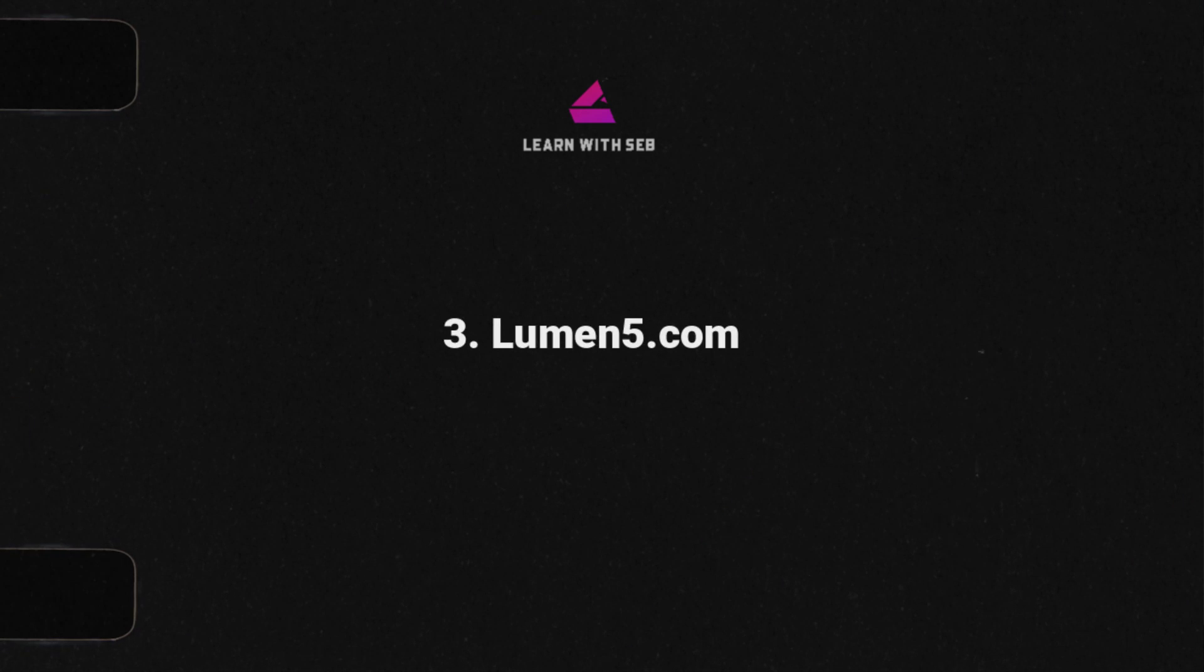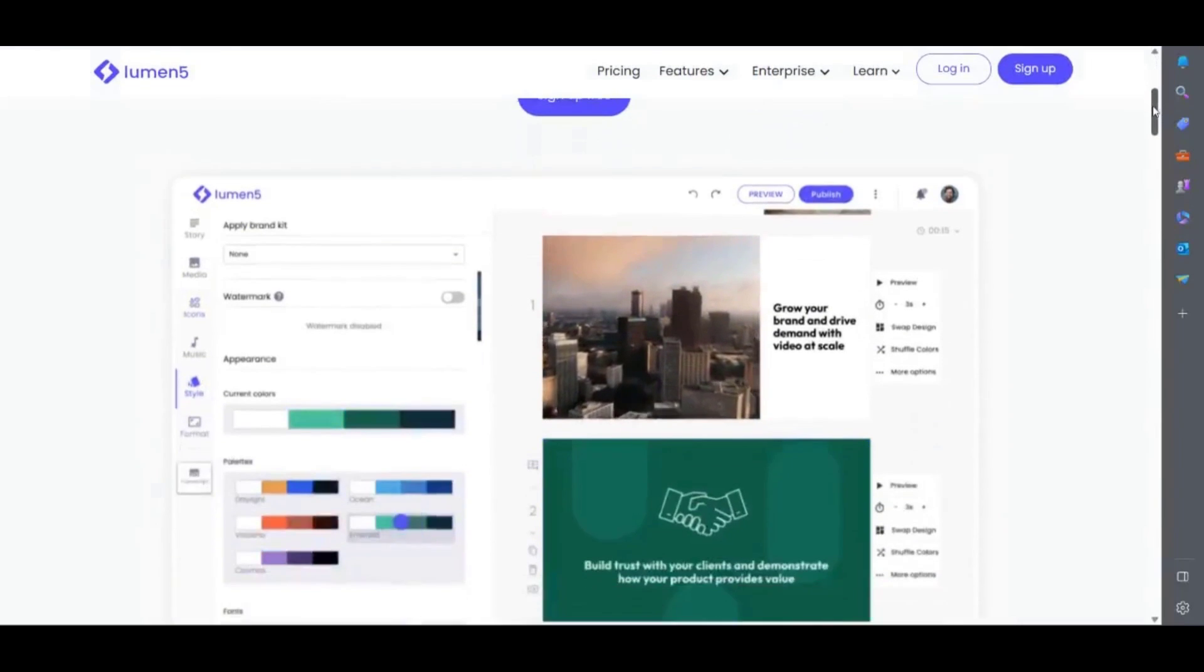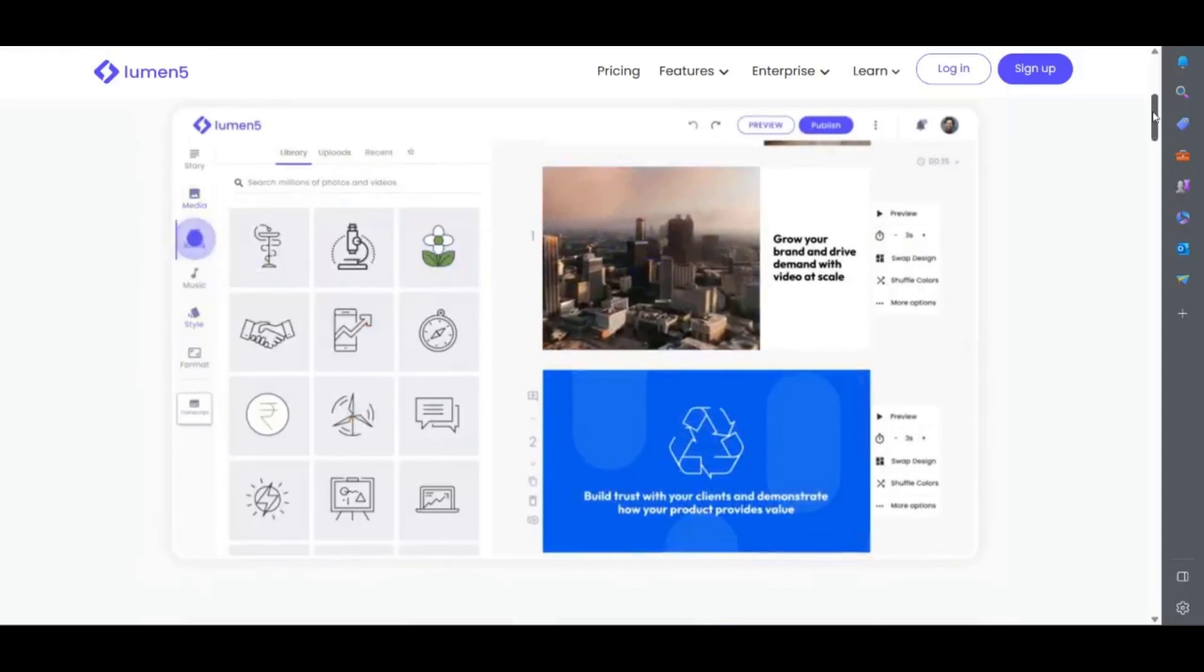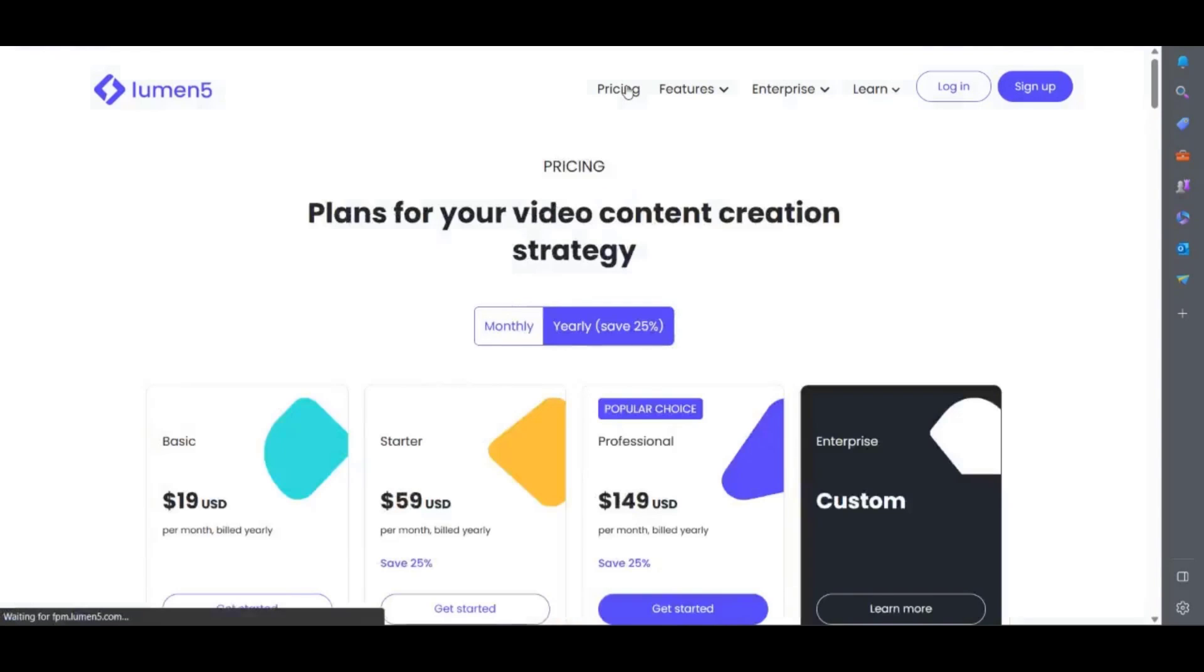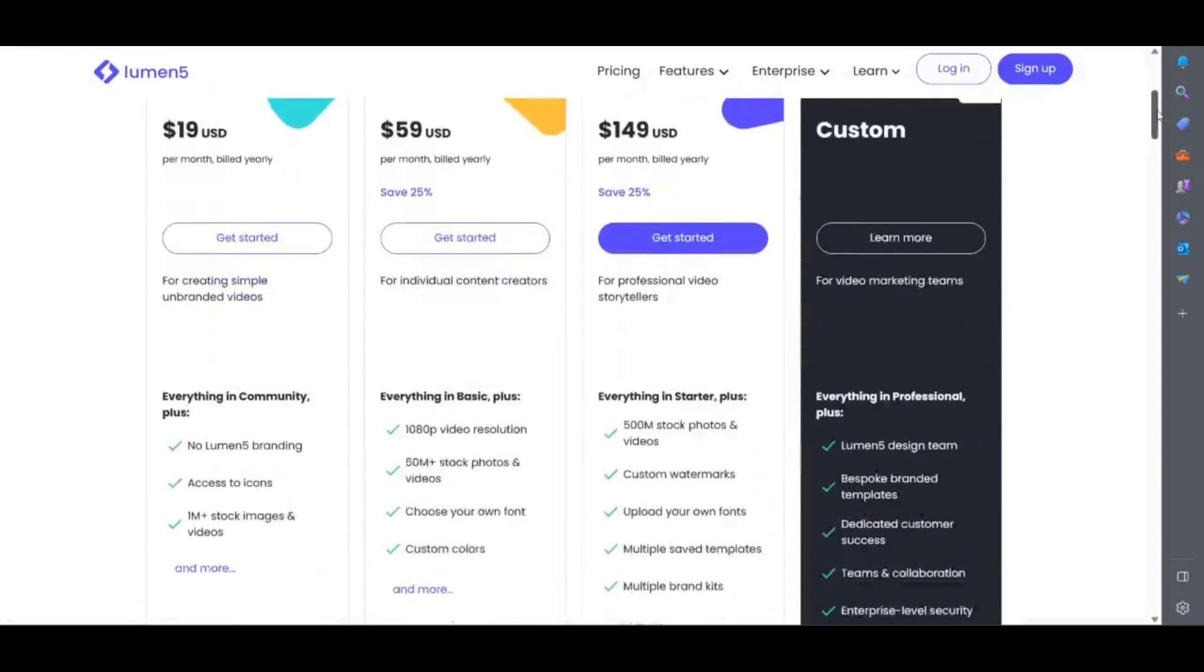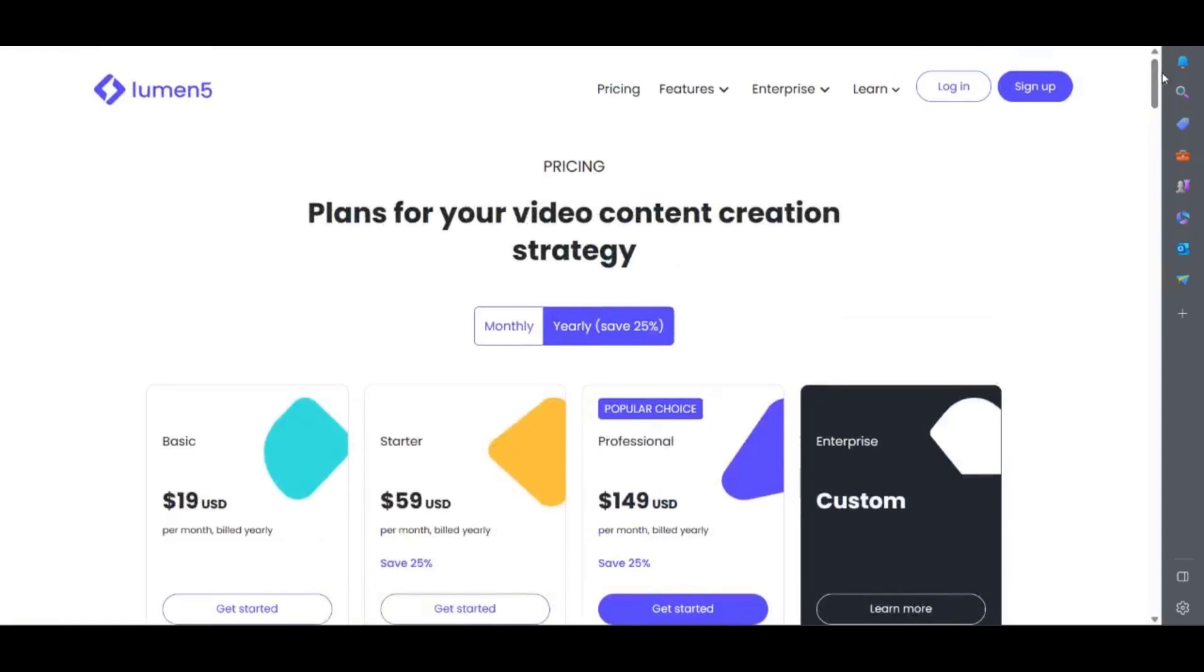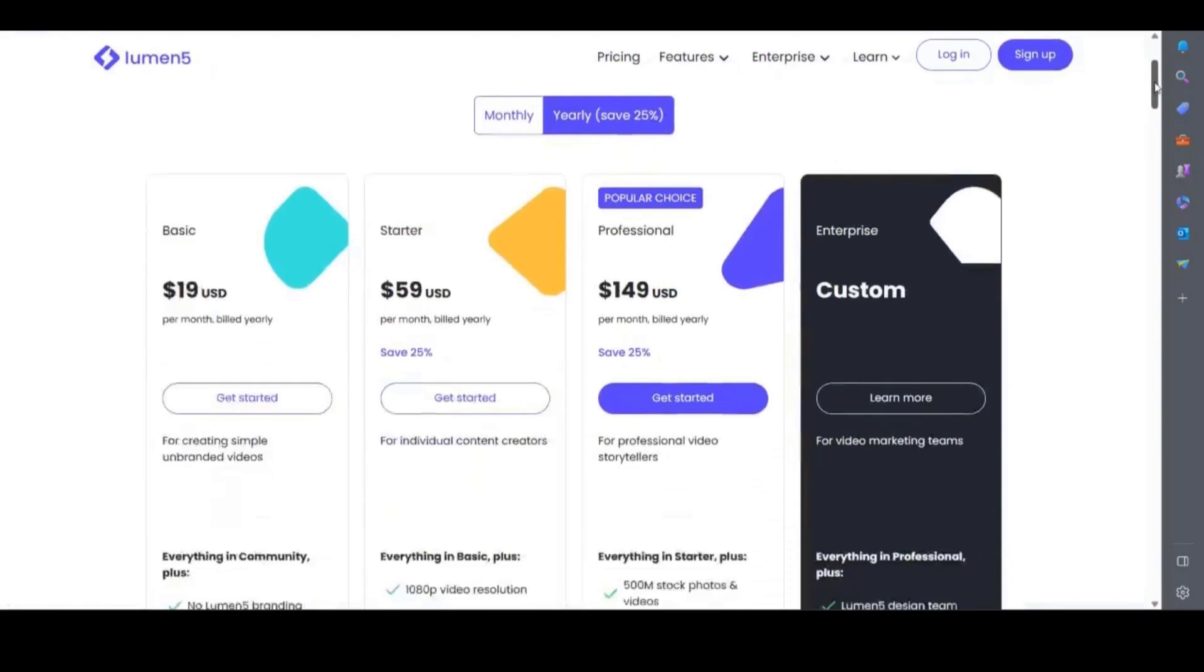The next text to video generator I want to show you is Lumen5. Lumen5 is more geared towards companies and businesses who want to create videos at scale but that doesn't mean you can't use it. The interface and editor itself is easy enough to use with a drag and drop layout similar to Canva. They have a forever free community plan which comes with the usual watermark and 720p video resolution. As with most online video editors if you want to remove the watermark and get more features then you would need to choose a paid plan. These are the plans and prices at the time of making this video. You will need a starter pack to get 1080p resolution downloads.